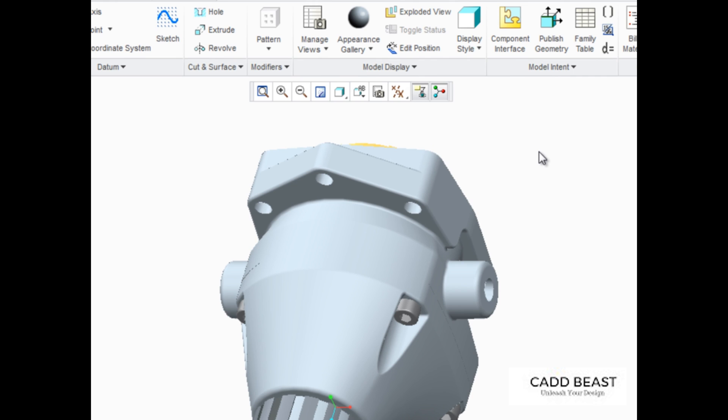The Appearance gallery contains a list of user-defined appearances that an organization typically creates and distributes as its standards. If your organization has done this, a unique appearance gallery may be loaded automatically when you launch Creo Parametric.